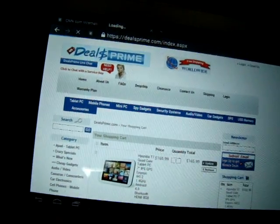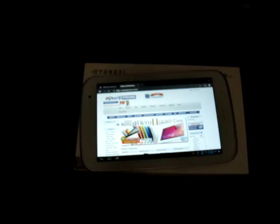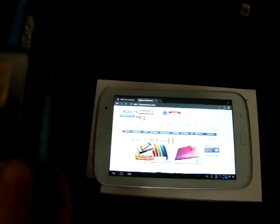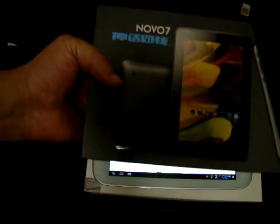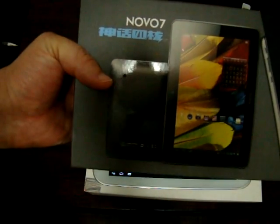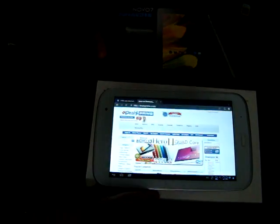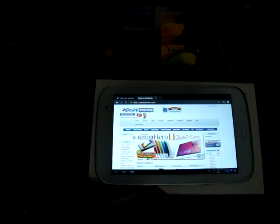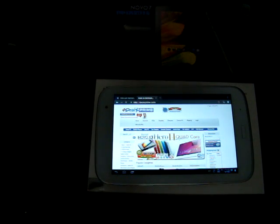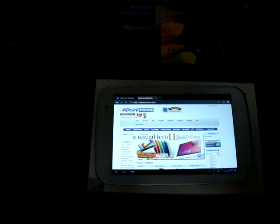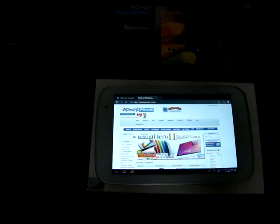Like our video. We'll be checking out part three. We'll be comparing this quad-core Exynos tablet with the Nova 7 Venus. That's going to be a comparison video very soon. Like our video, subscribe, and we'll see you later.